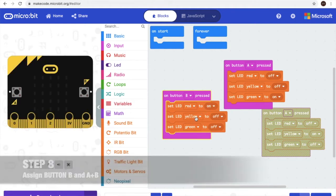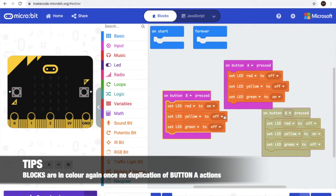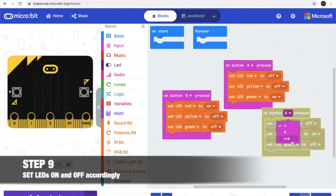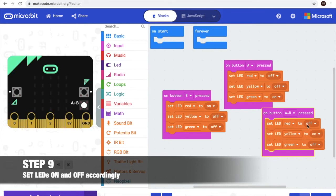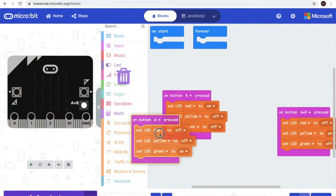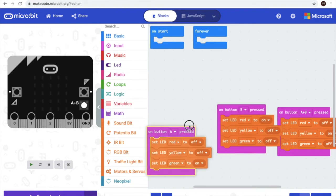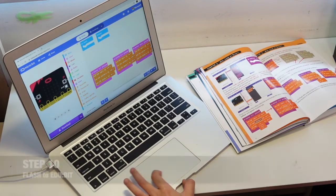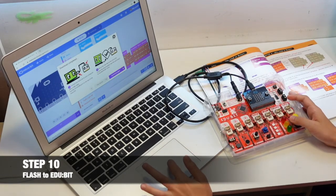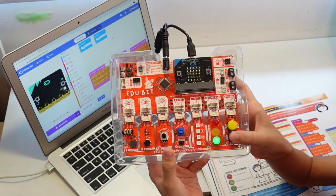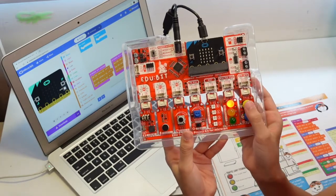And over here we'll change it to B. Red is on, Yellow is off, Green is off. We'll arrange them. Time to go to Step 10, which is flash — it's time to load it into the device. Now we have finished programming and loading it. Button A has green, B has red, and two buttons together can make yellow.